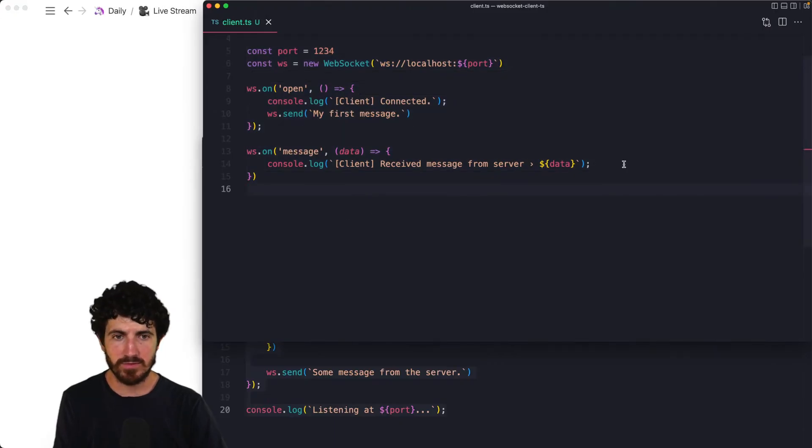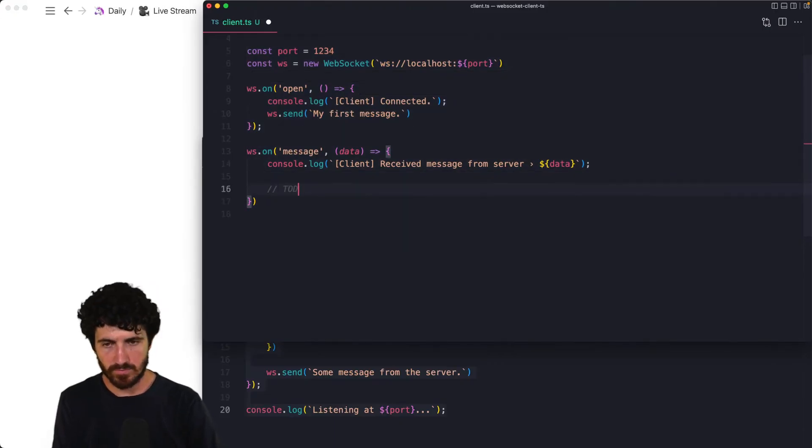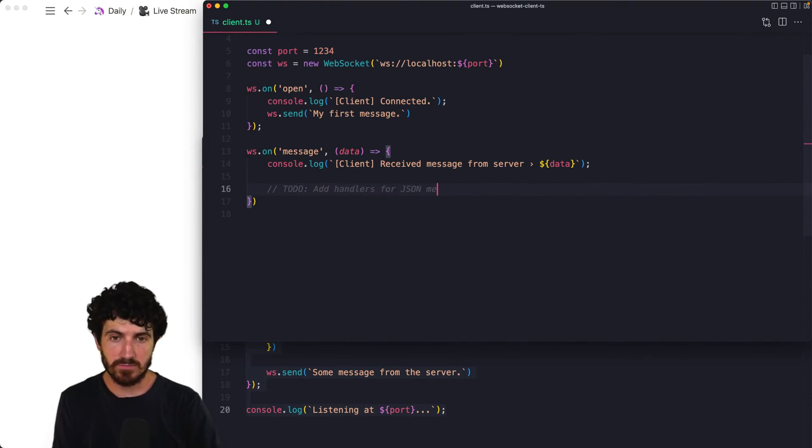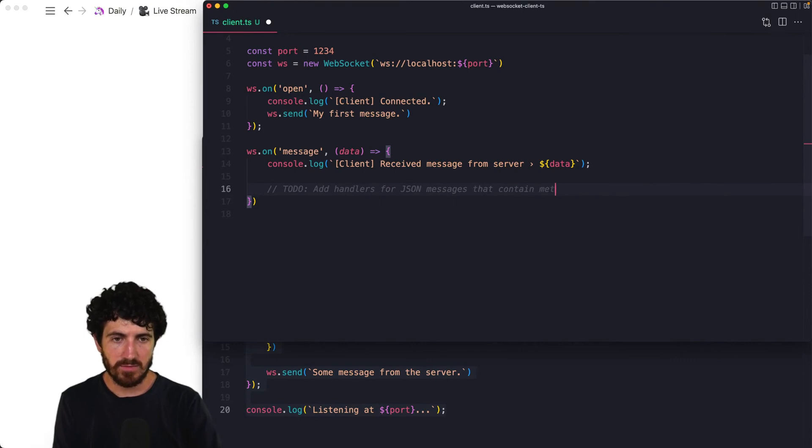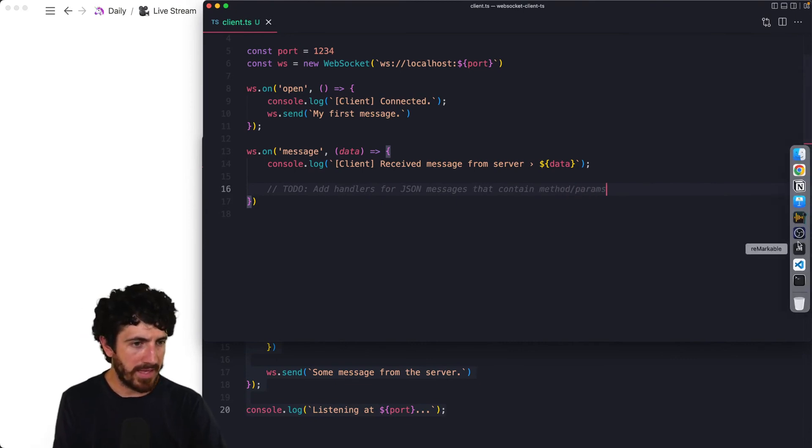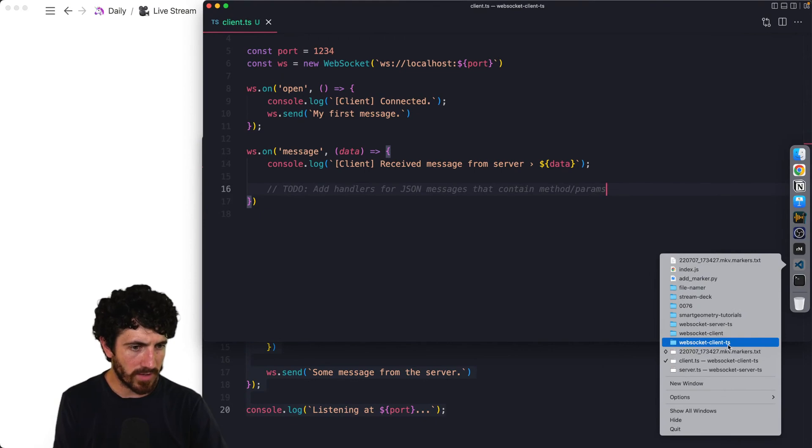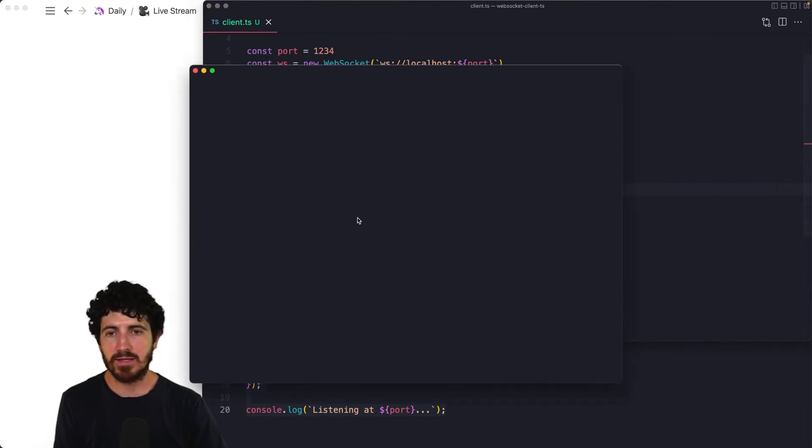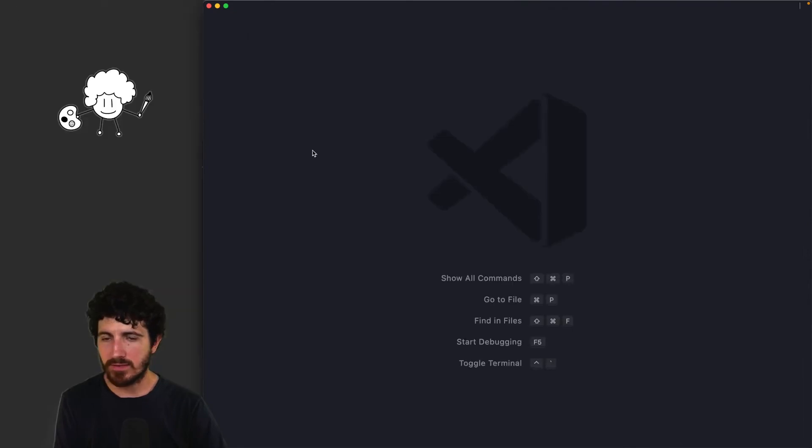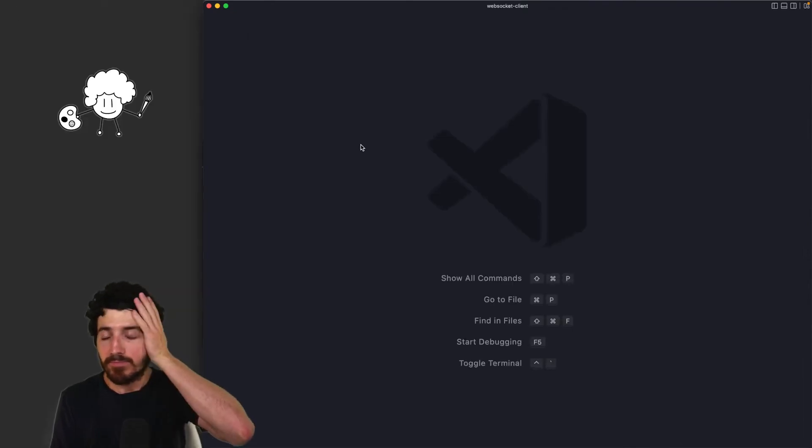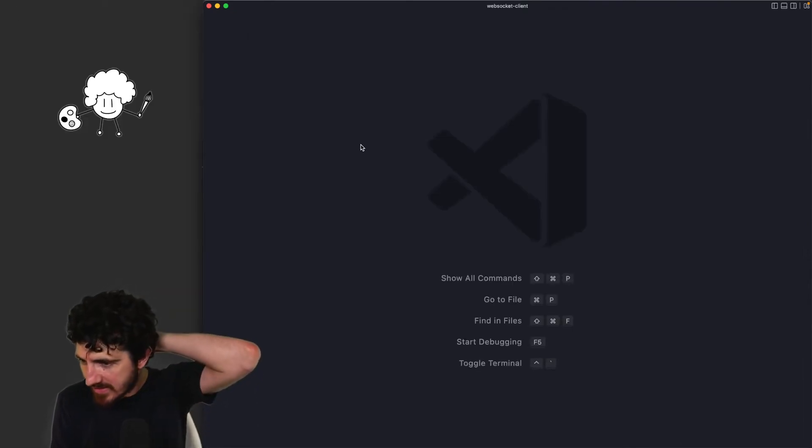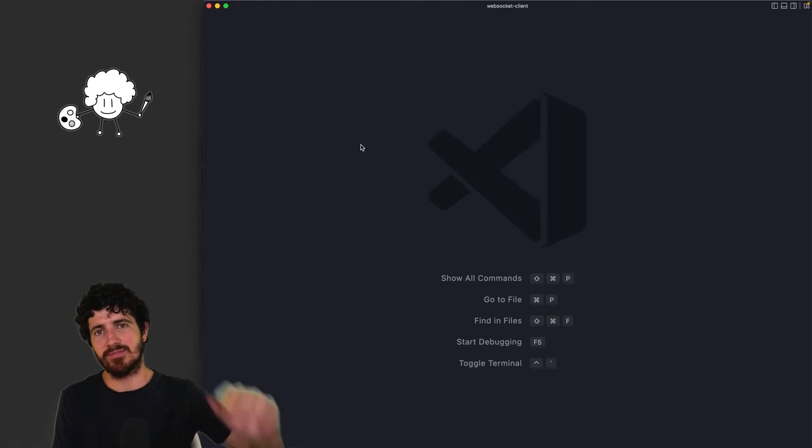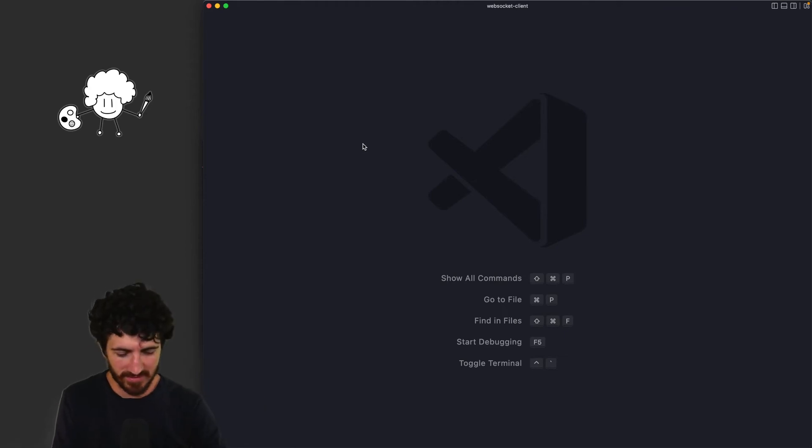Probably what we want to do is add handlers for JSON messages that contain method and params. And for that, I'm going to take a really quick look at our WebSocket client that we had before to see what convention we had there. And yeah, I can see that Prasad, you're connected from Mumbai, India.